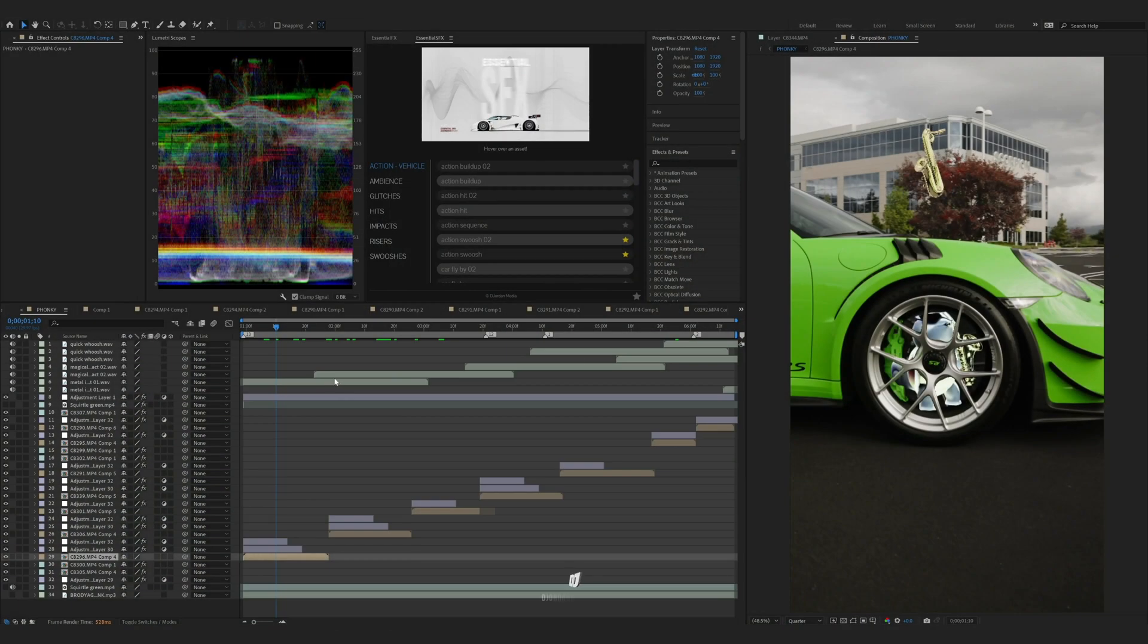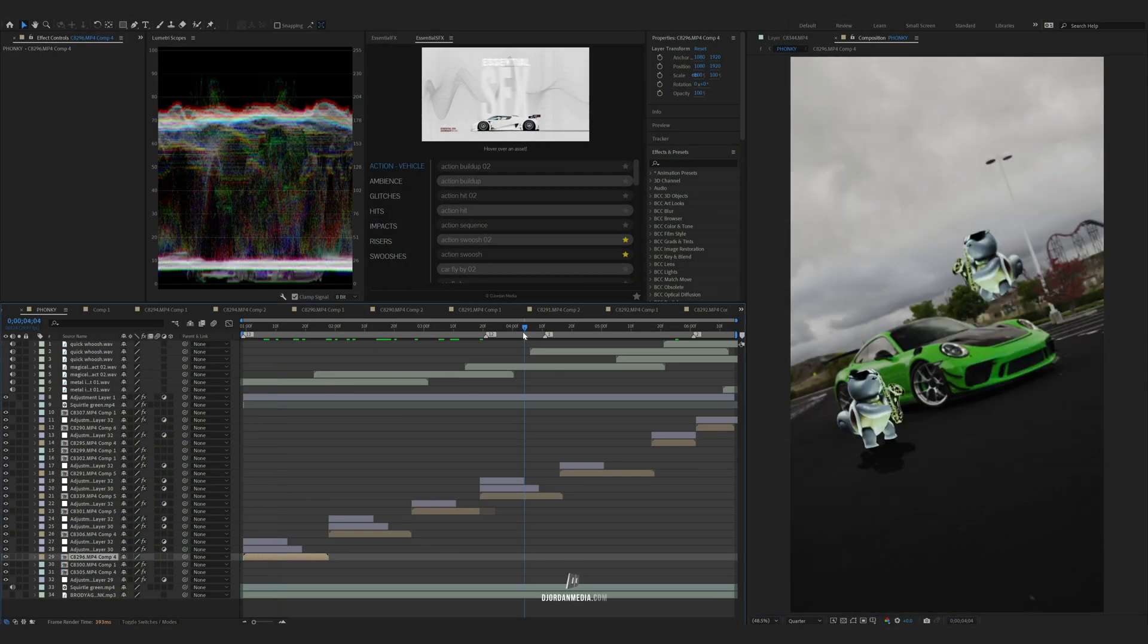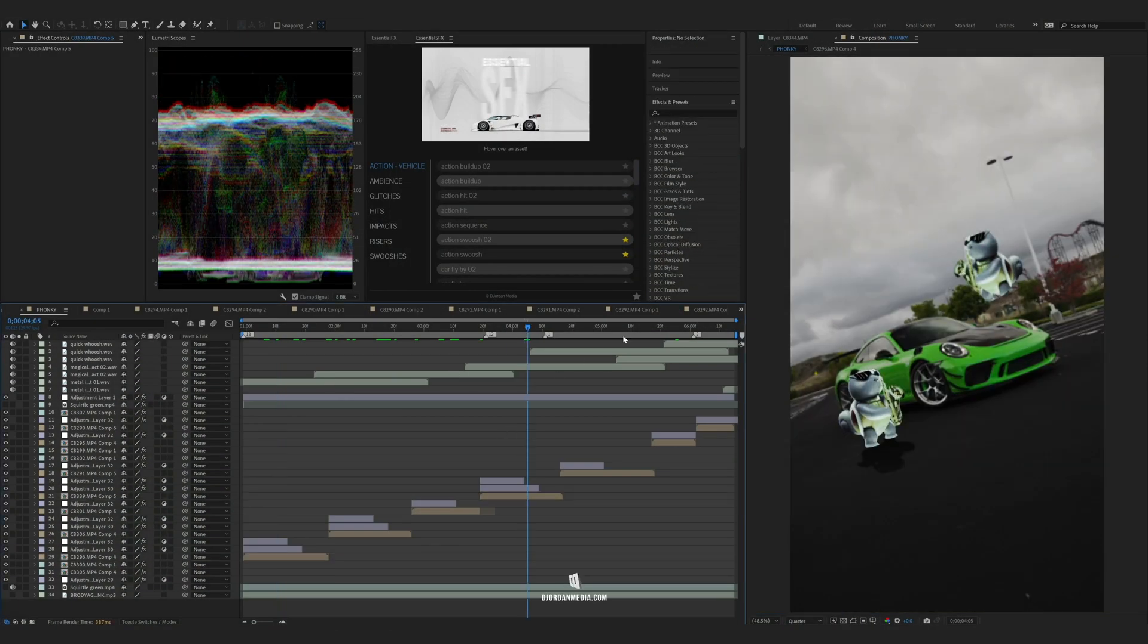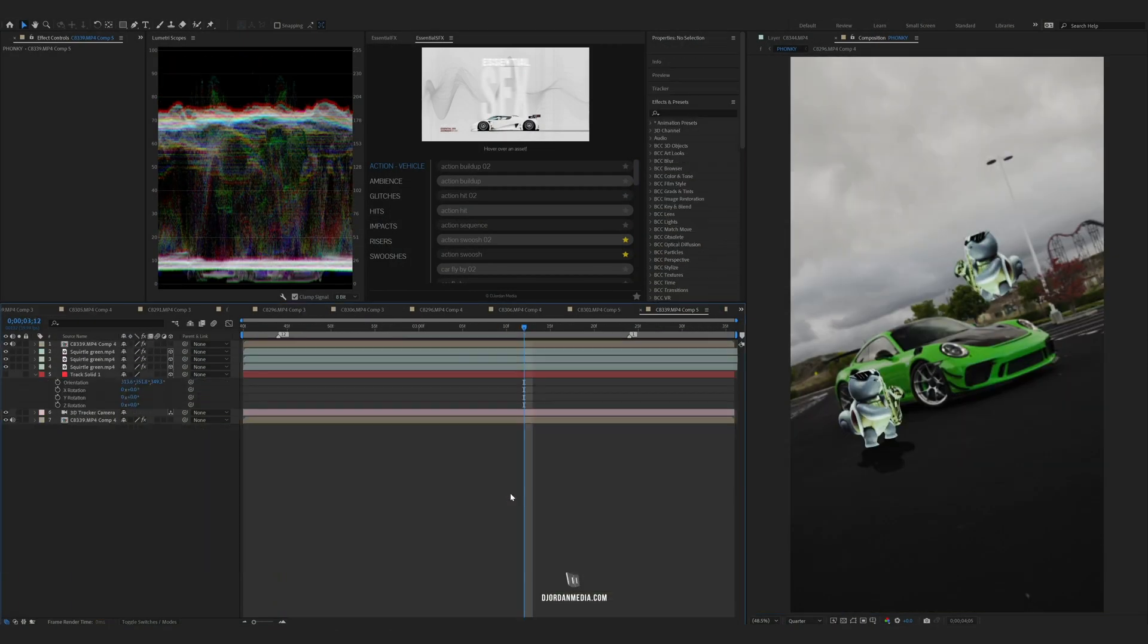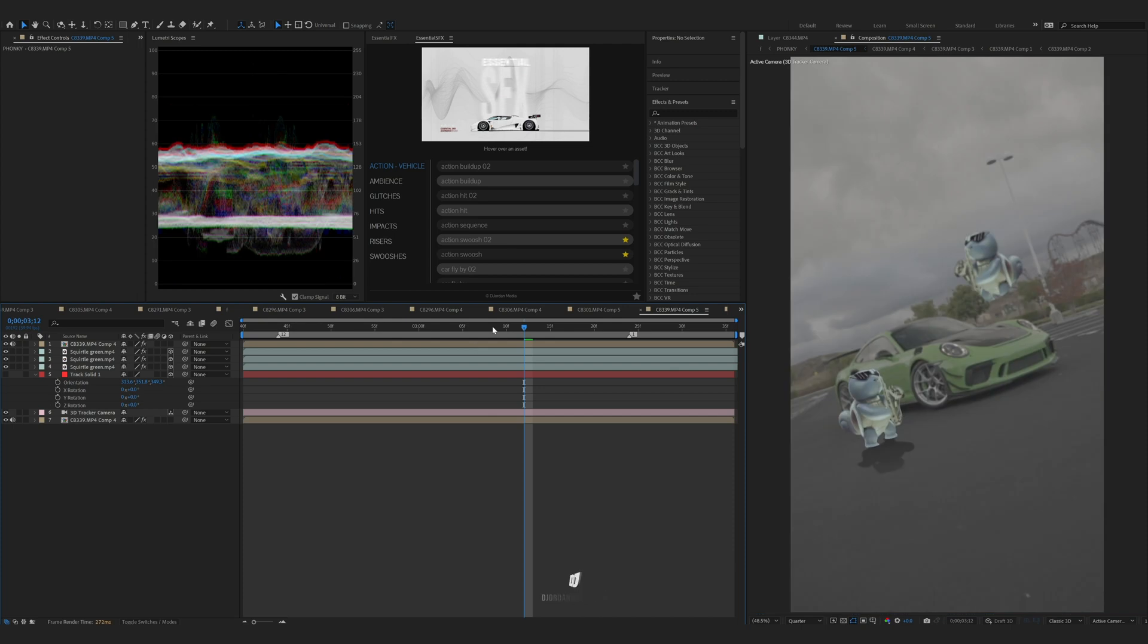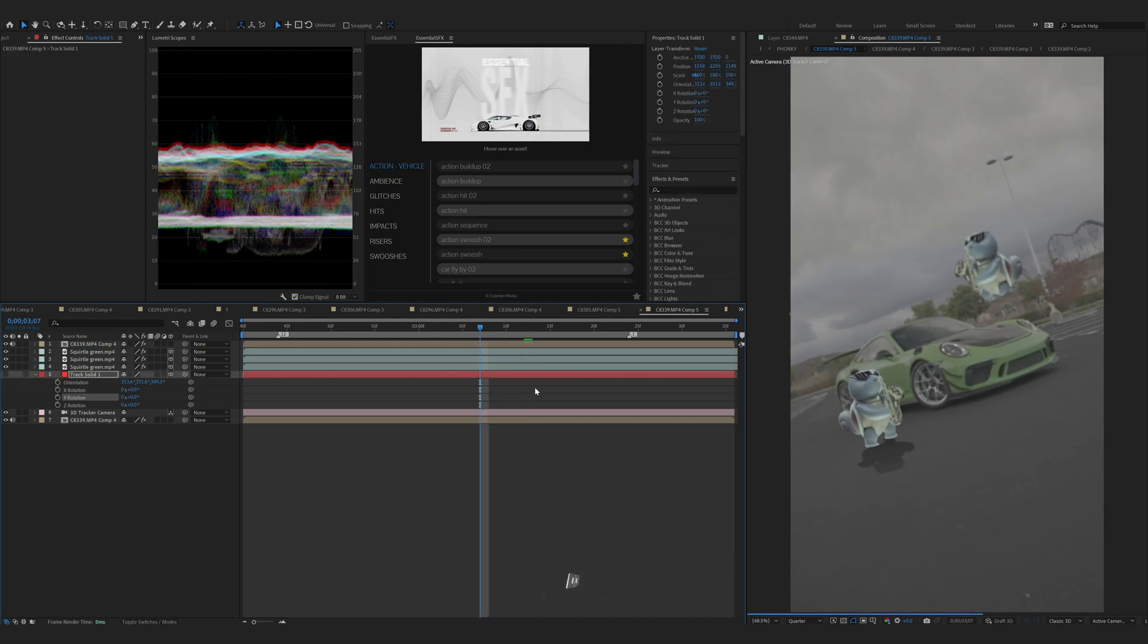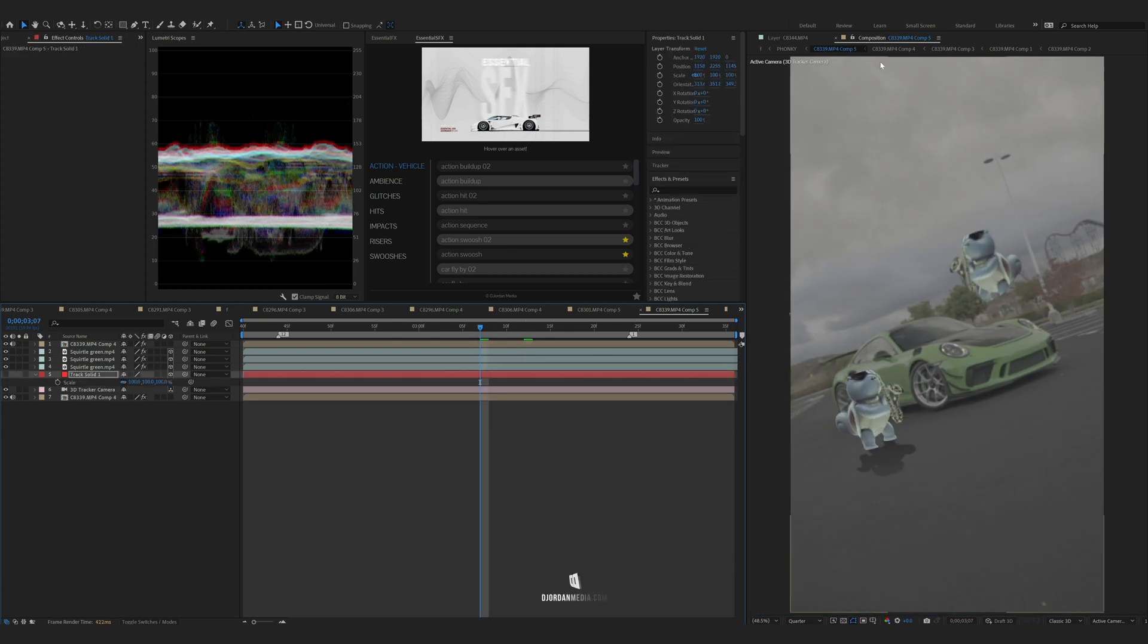What's good everyone, so basically how I did the Squirtle video. You can see the main comps here. If you go into the pre-comp, there's actually multiple comps. I probably should have named this so you could see it, but we'll start from the first one.